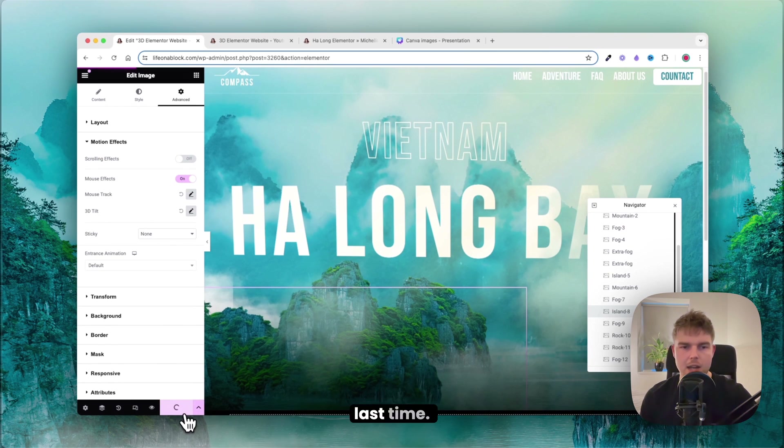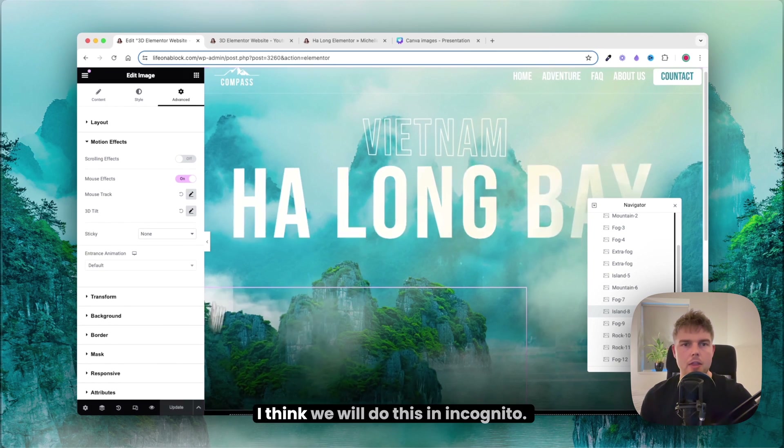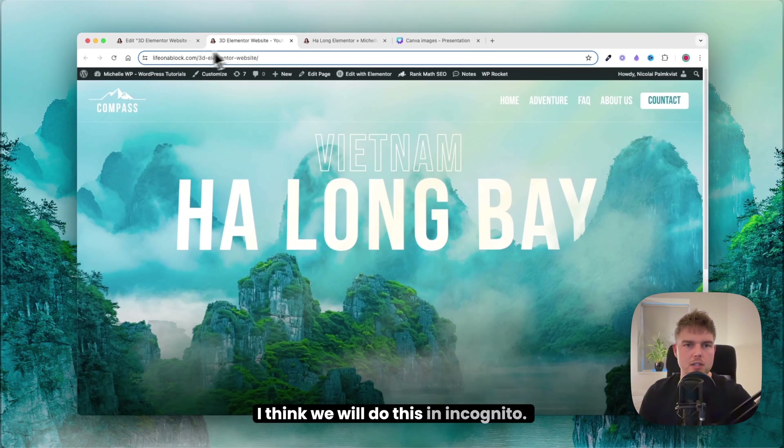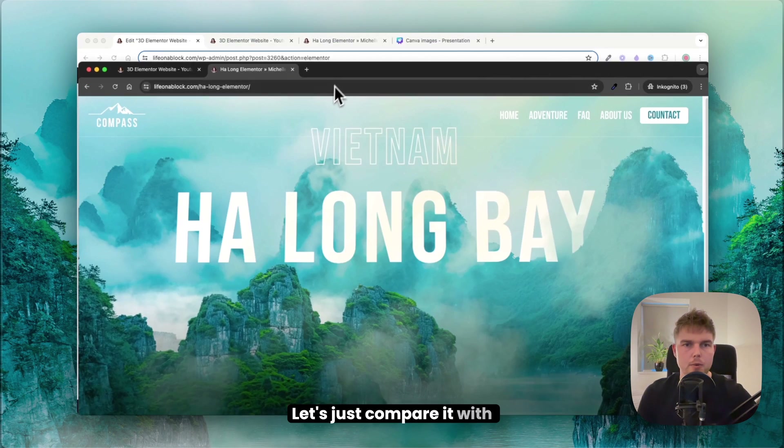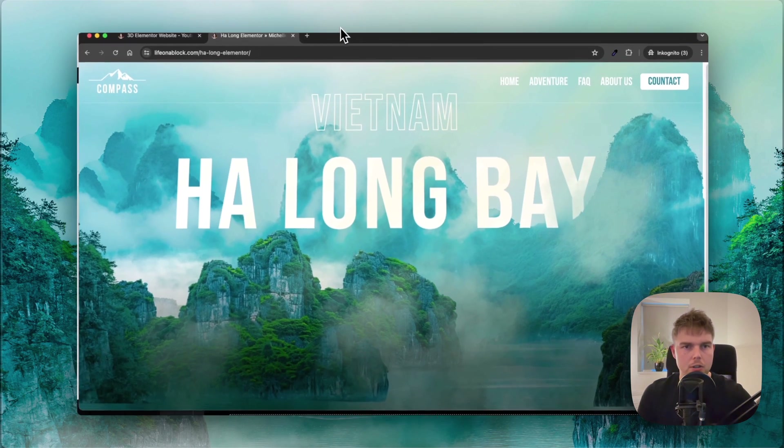Let's compare the final result in incognito mode.